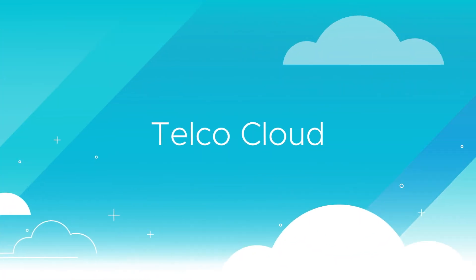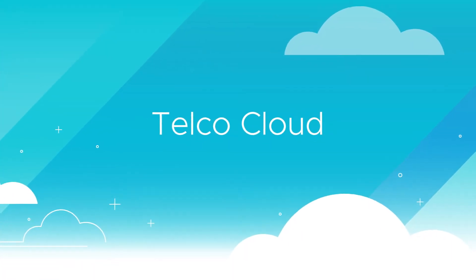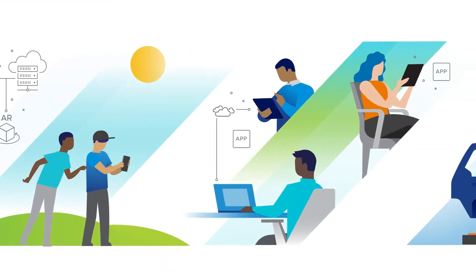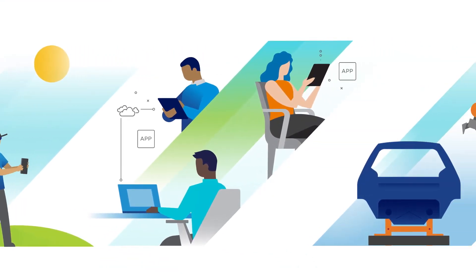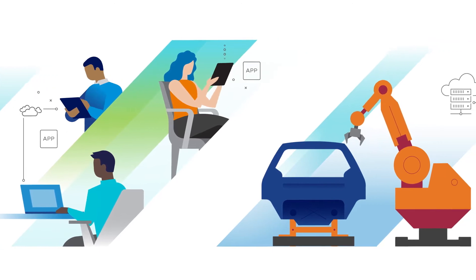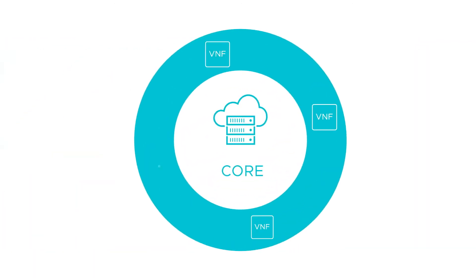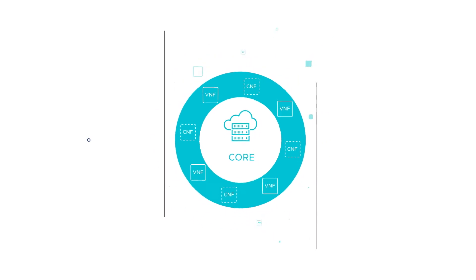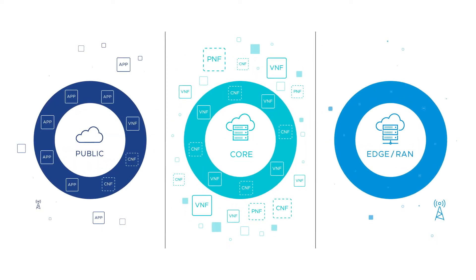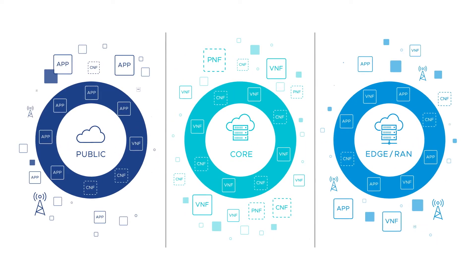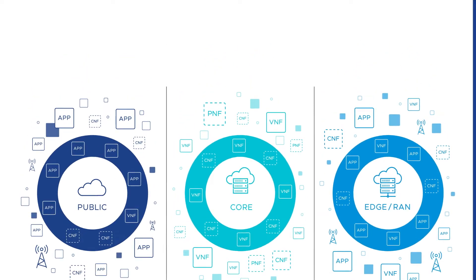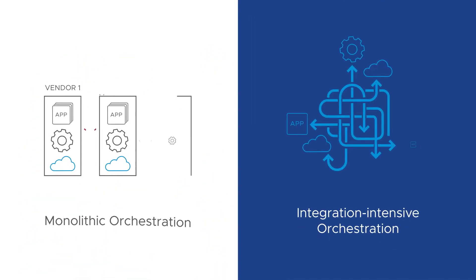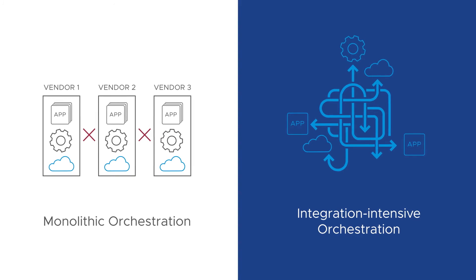The telco cloud is powering the foundation of modern networks and, combined with 5G and edge computing, transforming everyday communication experiences. But as the number of devices, applications, networks, and clouds grows, the ability to efficiently orchestrate and automate gets harder and harder. And today's siloed or integration-intensive solutions are no answer to these challenges.